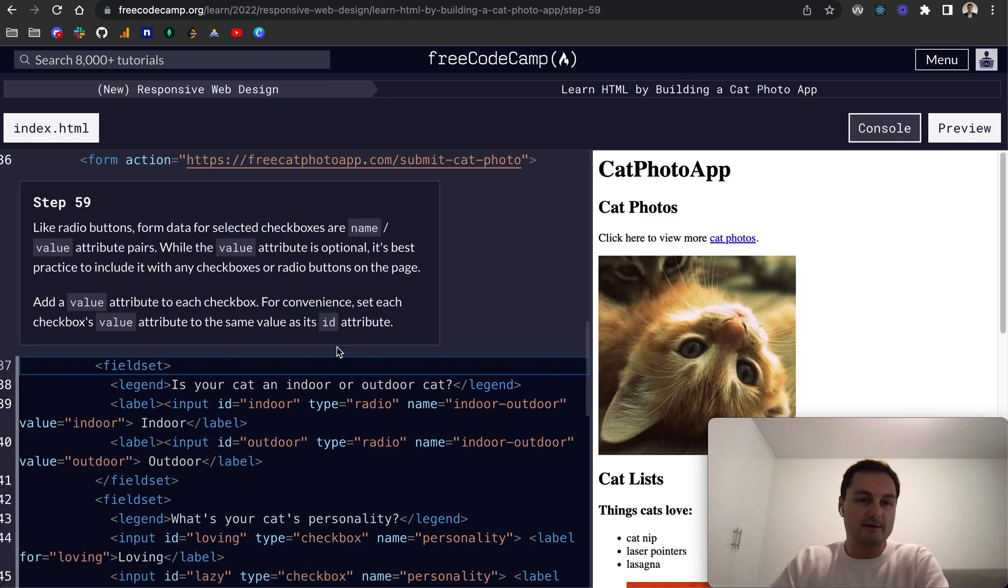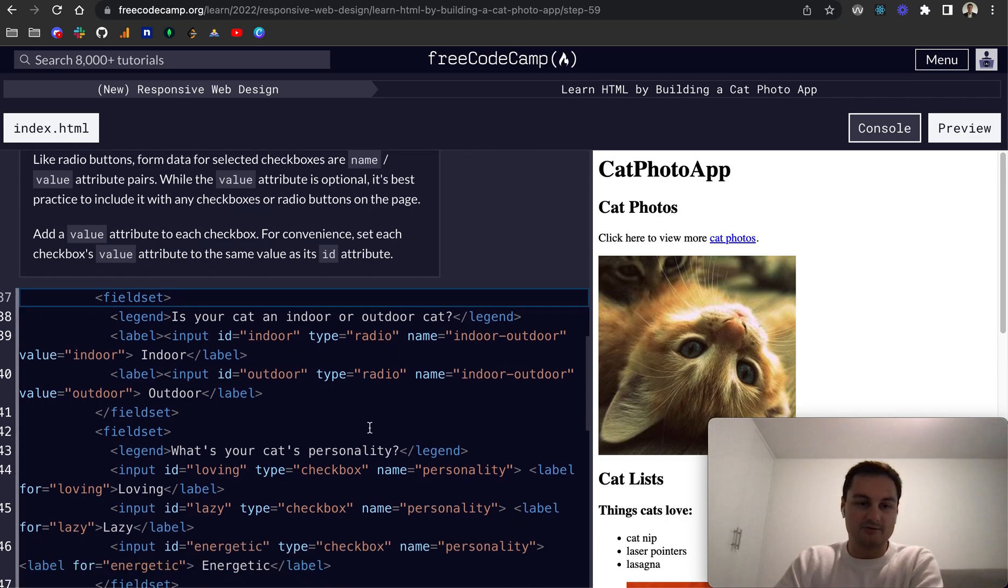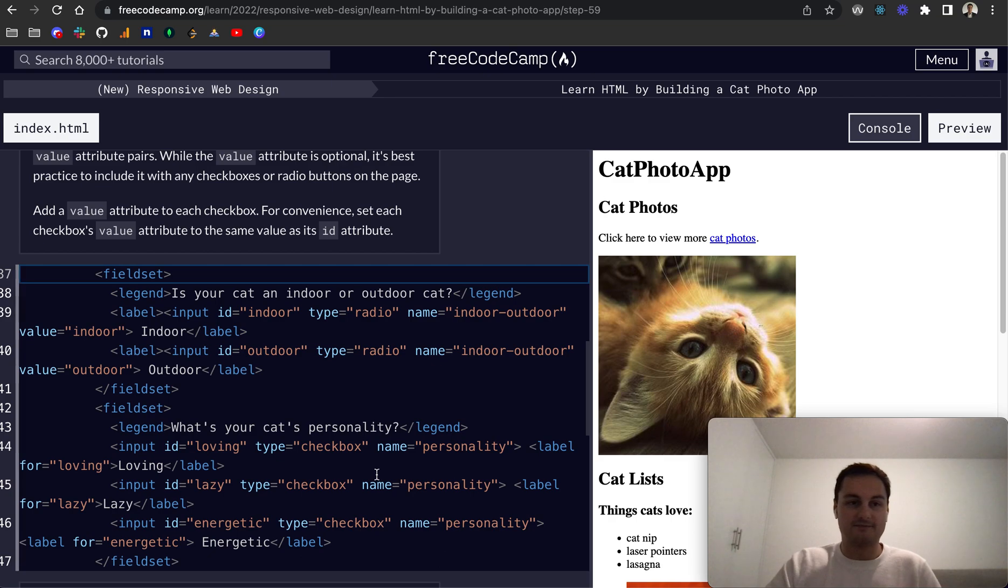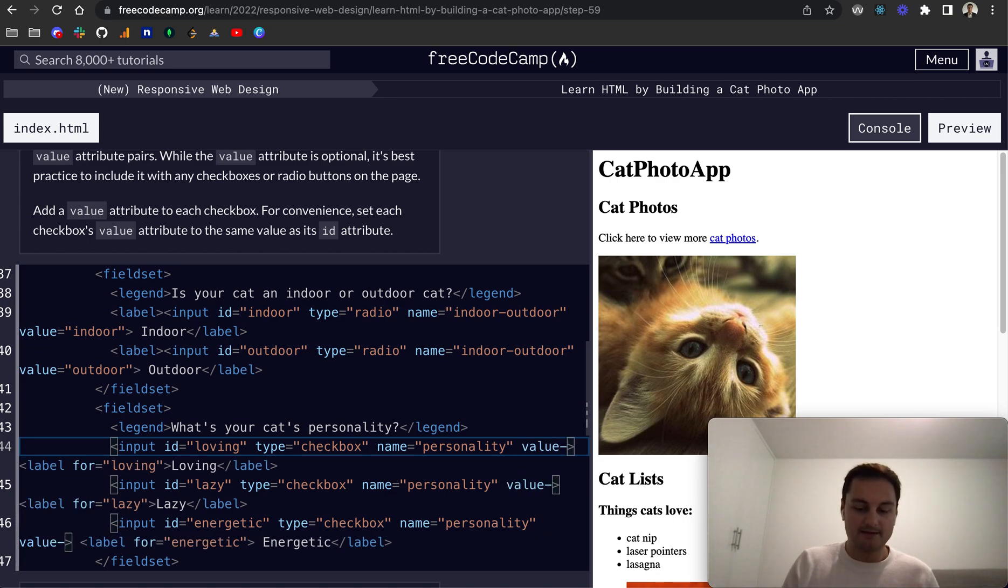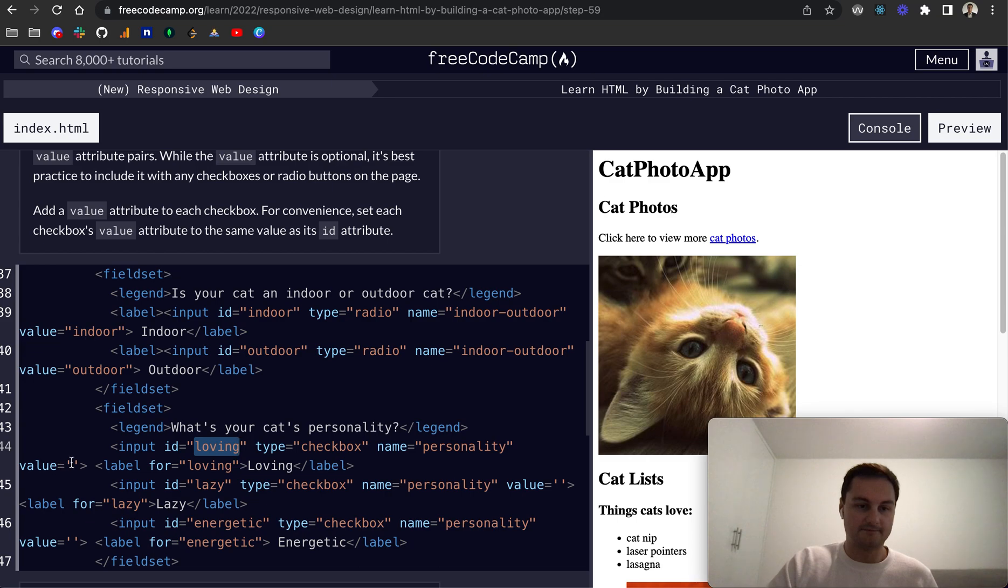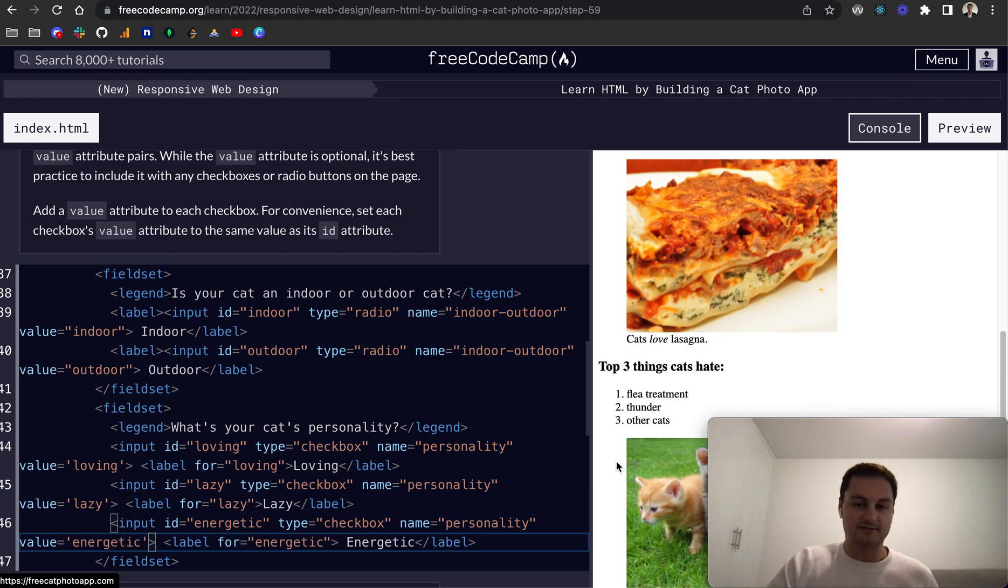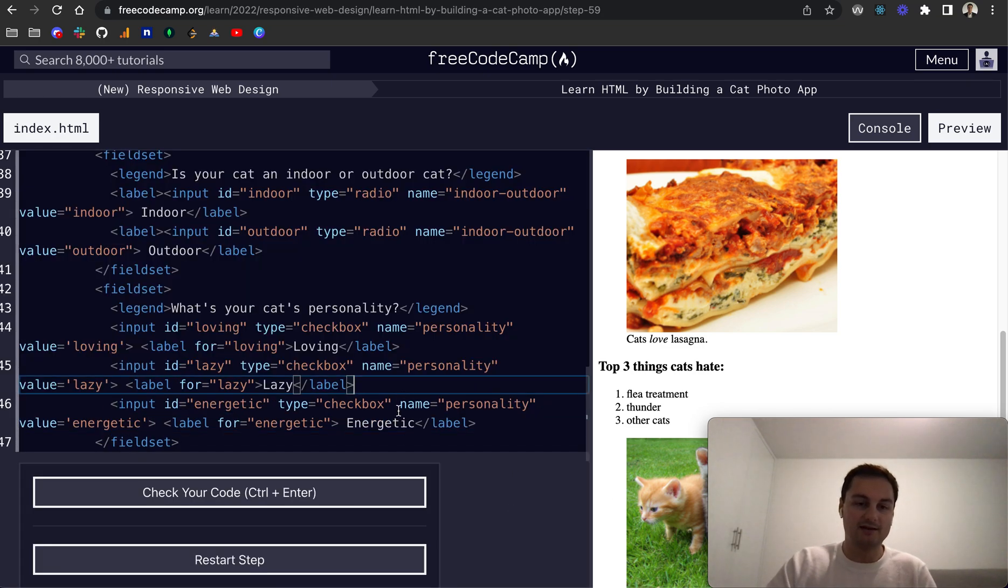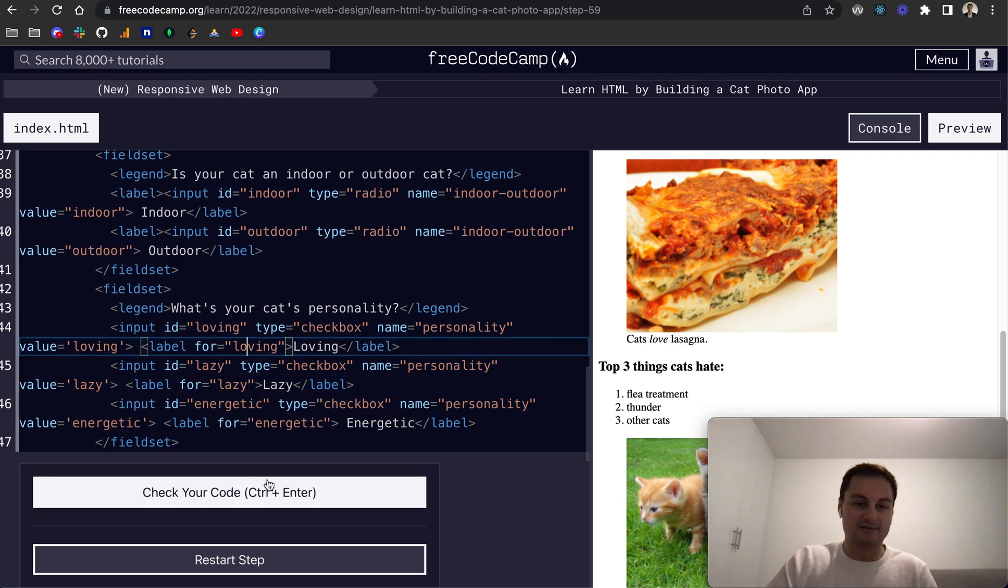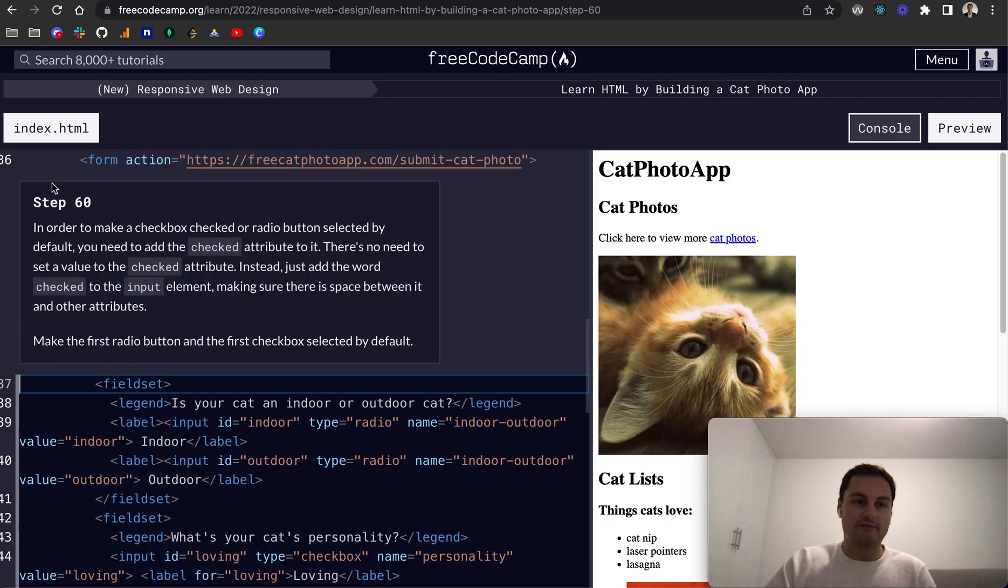Energetic and this will be a capital E. And again we're associating this label with the for attributes to the input itself. And if I scroll down now we can see we've got our three checkboxes and you can select all of them or one of them or a couple or two, any elements that you want to be submitted with your form. There we go. So let's submit and go to the next challenge. So like radio buttons, form data for selected checkboxes are name and then value pairs. So whilst the value attribute is optional, it's best practice to include it with any checkboxes. So we want to add a value attribute to each of the checkboxes.